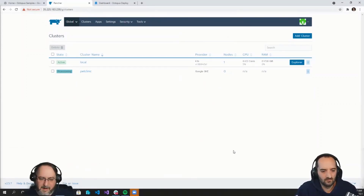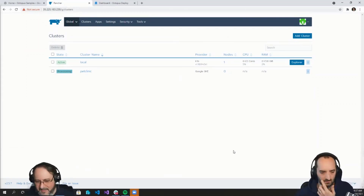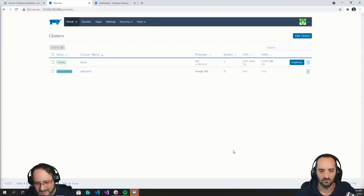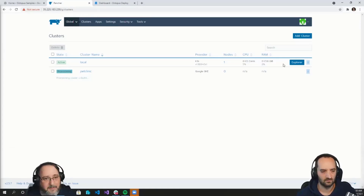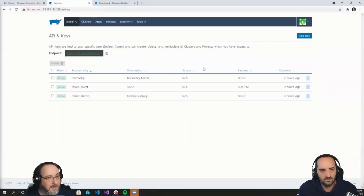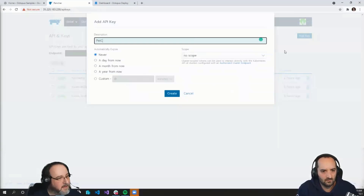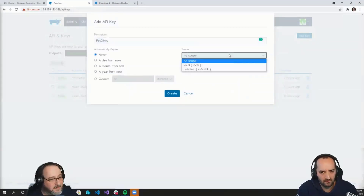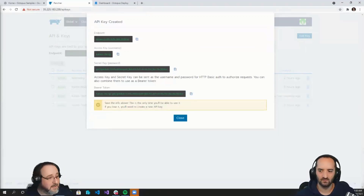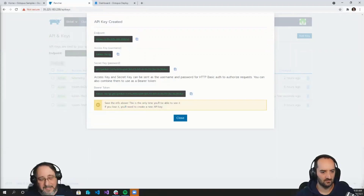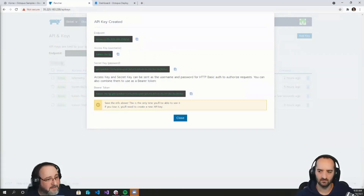If you've used Octopus Deploy, you're aware that when you deploy to a VM you use the Tentacle. A Kubernetes target is different in that a Tentacle is not installed anywhere — it's just an API that we're deploying to. But we do need a way to authenticate to that API. So the first thing we need to do is create an account in Rancher. I'm going to click on APIs and Keys, then Add Key, give this a name, and limit the scope of this account specifically to the Pet Clinic cluster. Click Create.